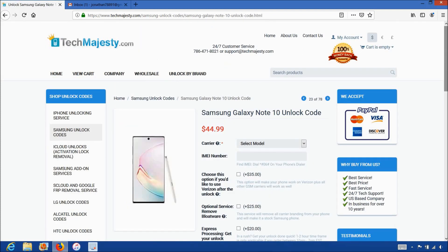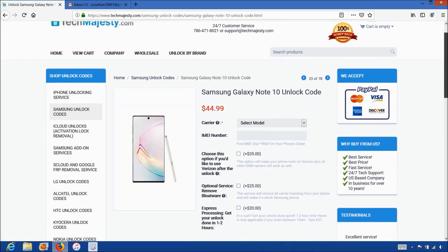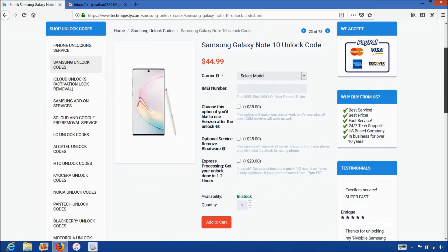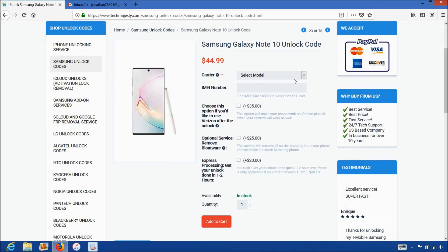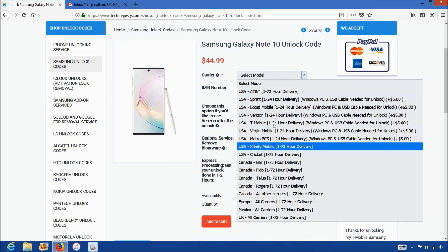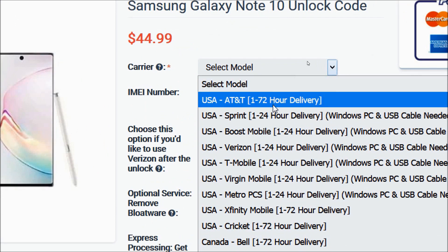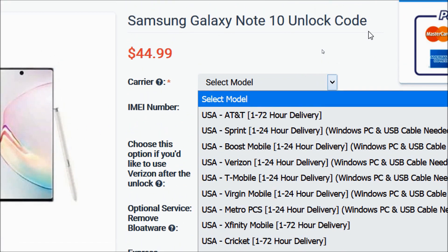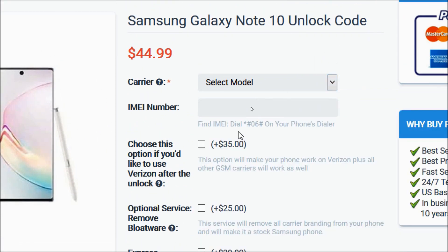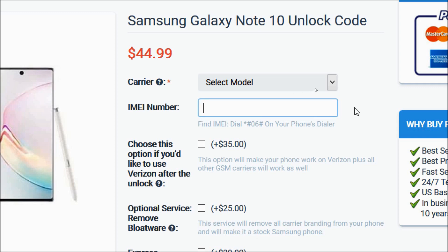Then for the carrier option, you will choose the carrier your phone is locked to. After you have chosen your carrier, you will go ahead and enter the 15-digit IMEI number that we got in the beginning of the video.